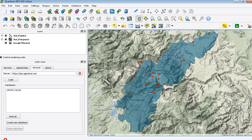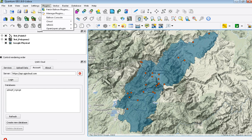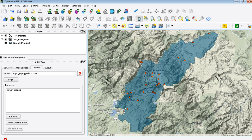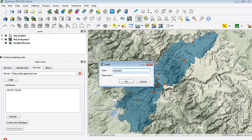First of all, QGIS Cloud is just a plug-in that you can download for QuantumGIS. It can be found in the managed plug-ins area. After you install it, it will show up in your lower left-hand corner, kind of like this. You can just sign up for a username and password, and then once you get that, you can log in.